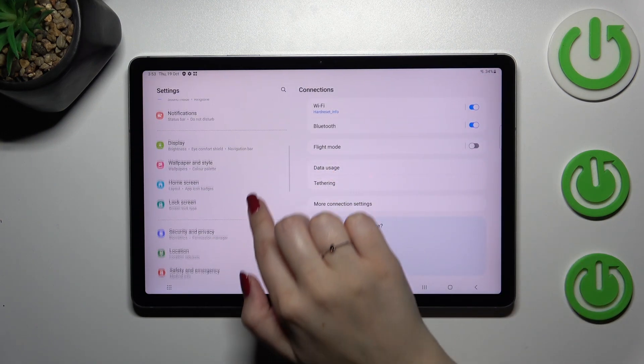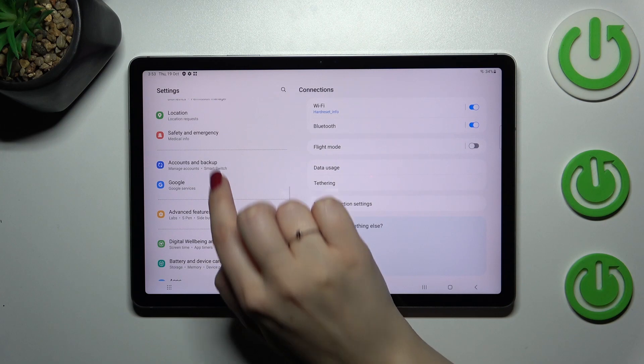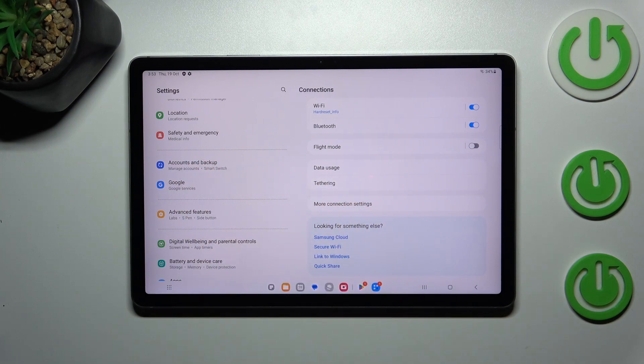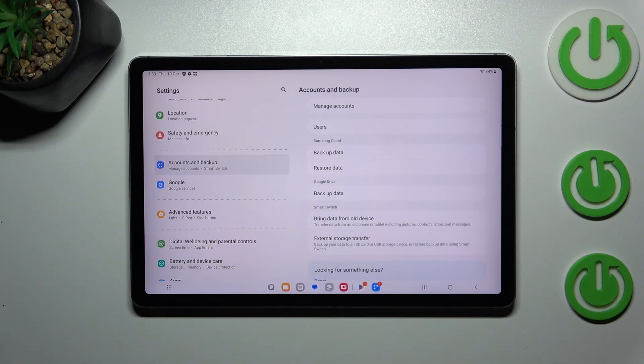In this left section we have to scroll down in order to find either Accounts and Backup or Google. It's up to you which option you prefer to use. I want to use Accounts and Backup.